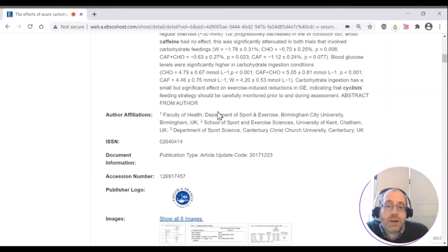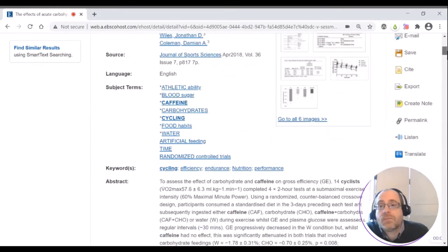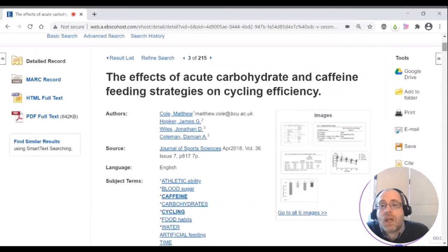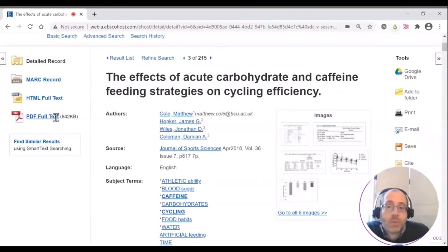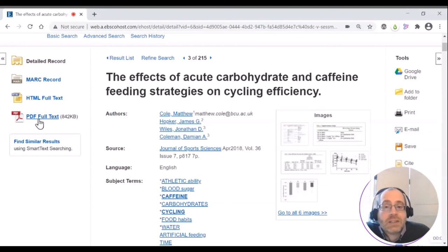It will also tell you where the people who wrote the article are based. And nearer the top, there will be links where you can find the article if it's something that the university has got access to.